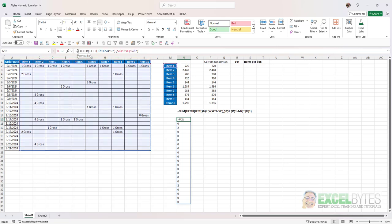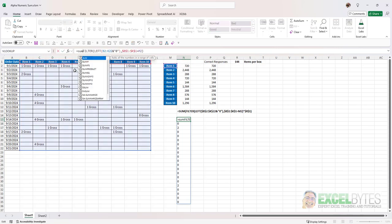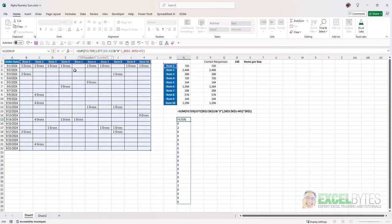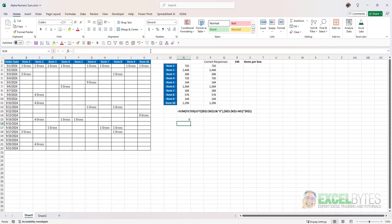Now I'll add the sum function. Now if I just tried to sum these I'm going to get a zero because I'm trying to sum text and again how do you convert a value that's text into a usable number? Well there's a few different ways. One way is to multiply it times another number.